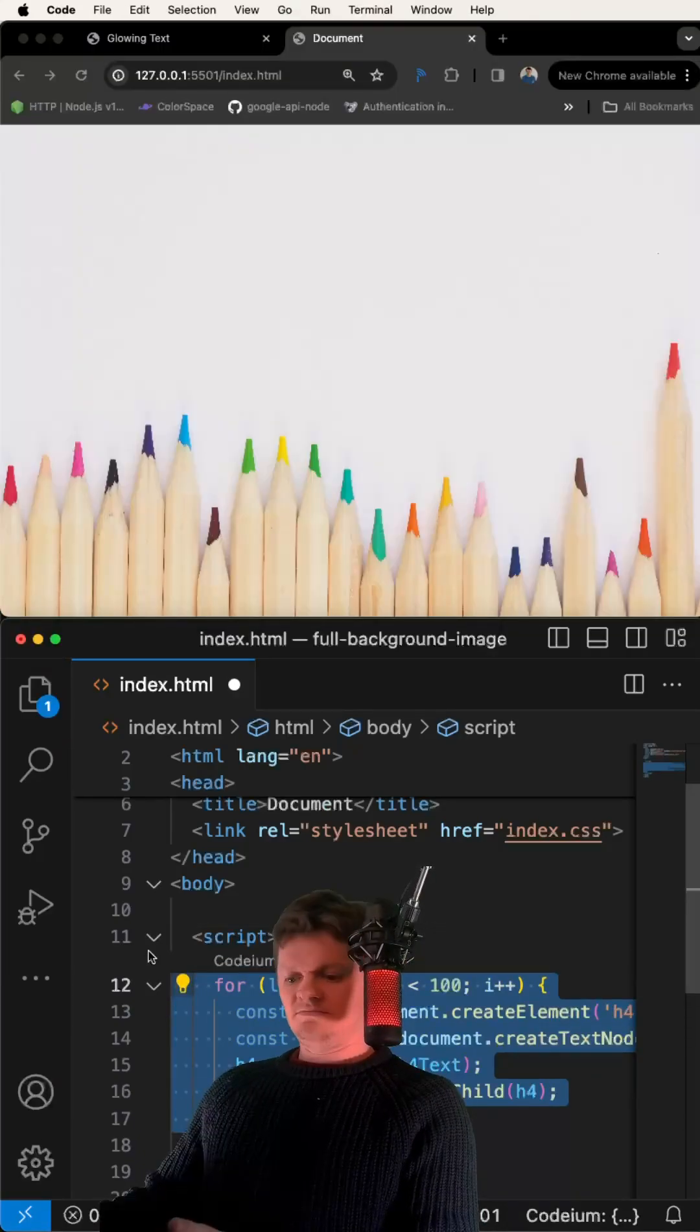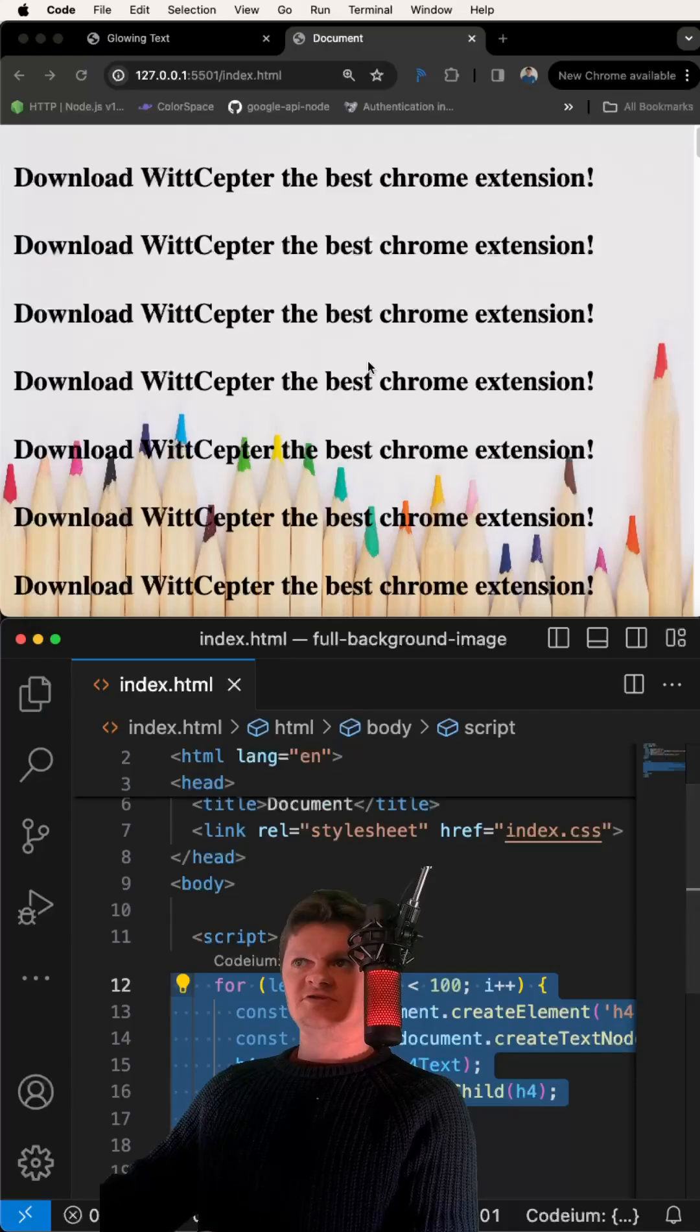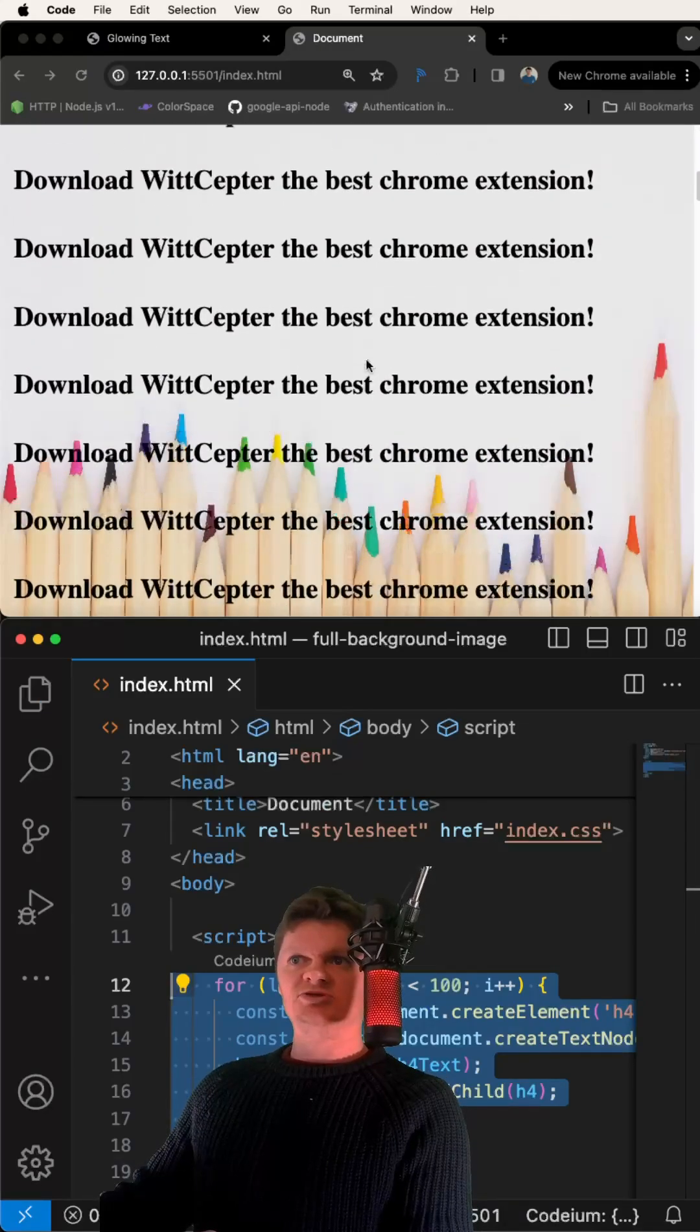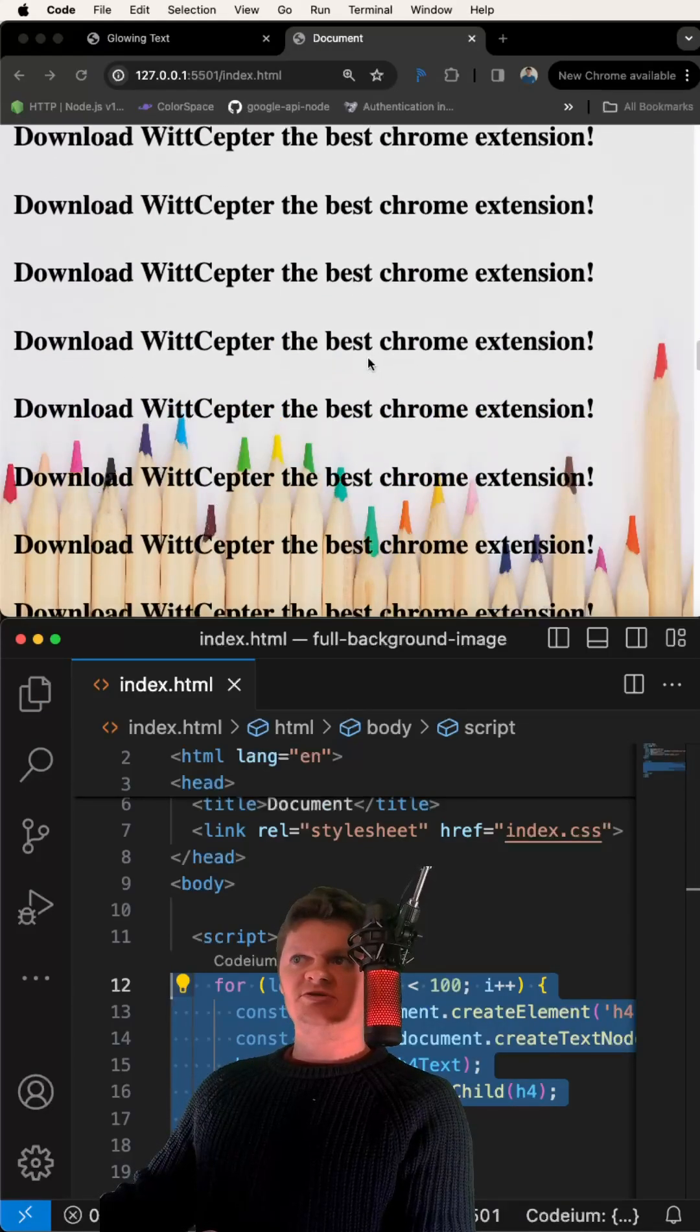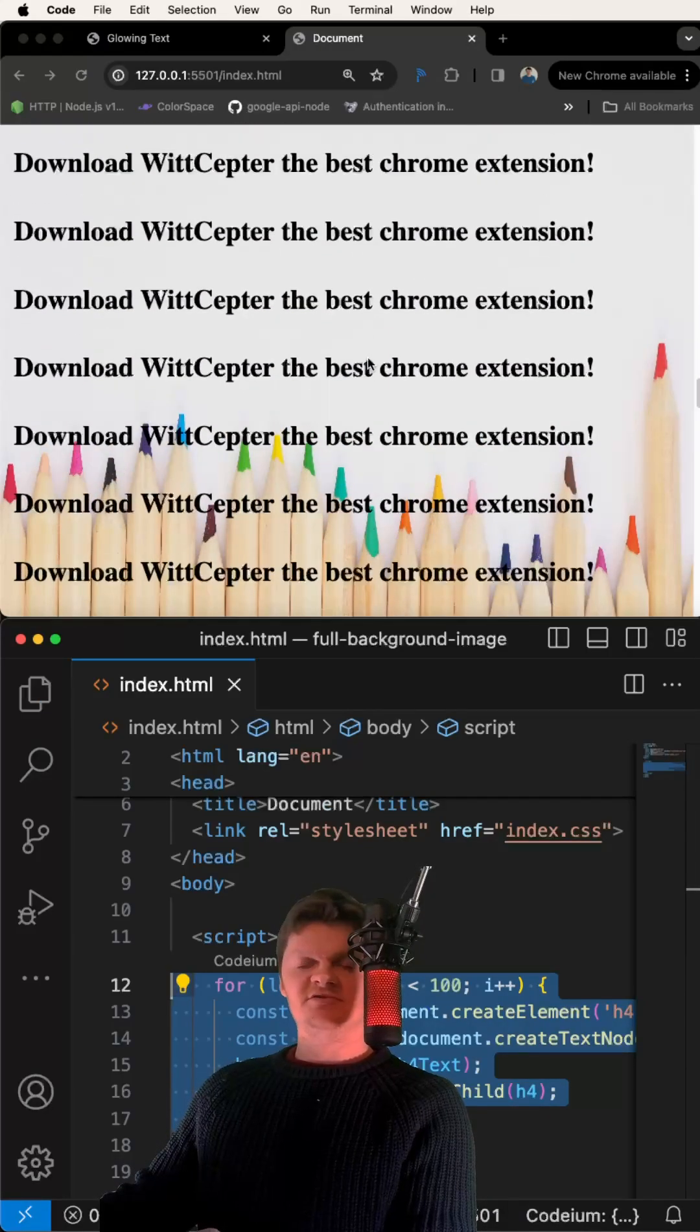Also note that when we fill it with text, when we scroll, the image is still the full background.